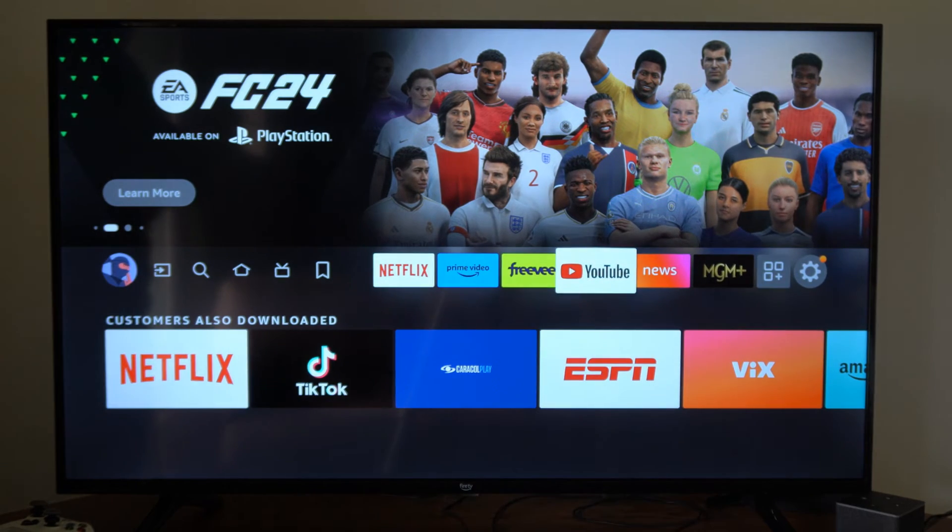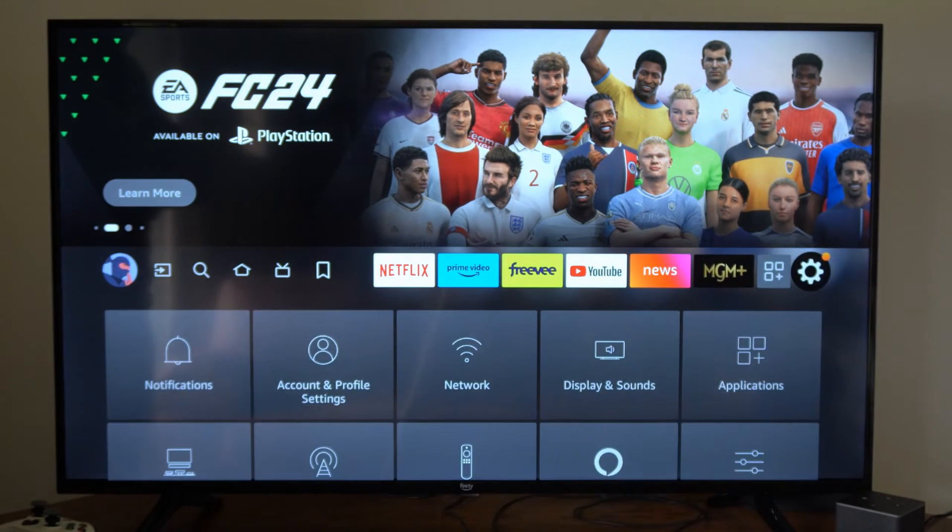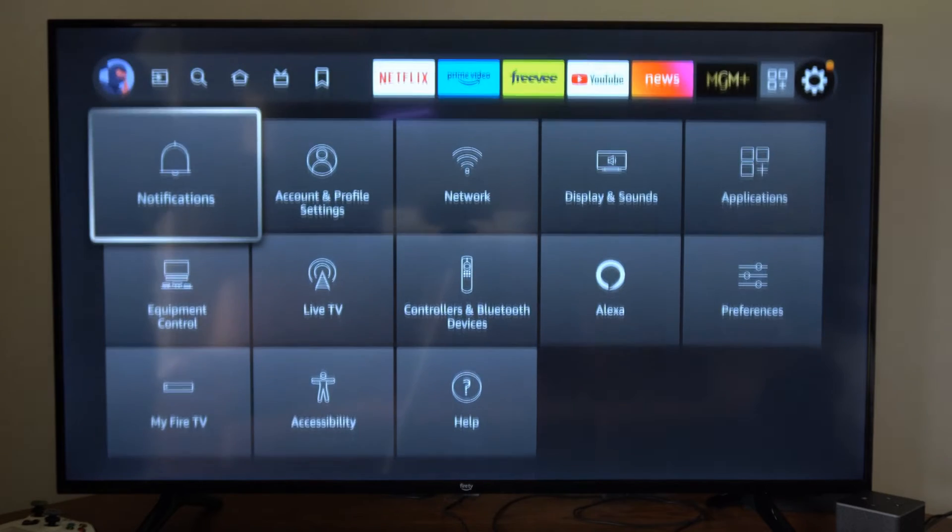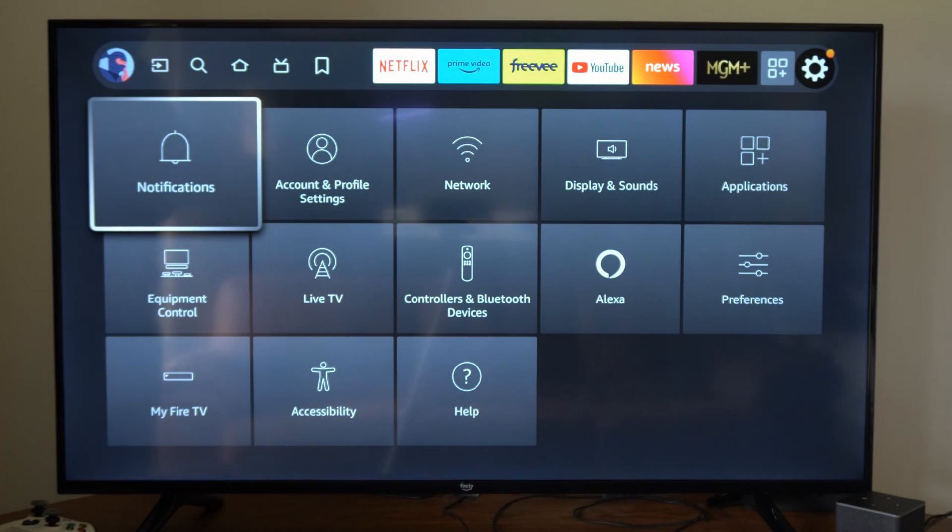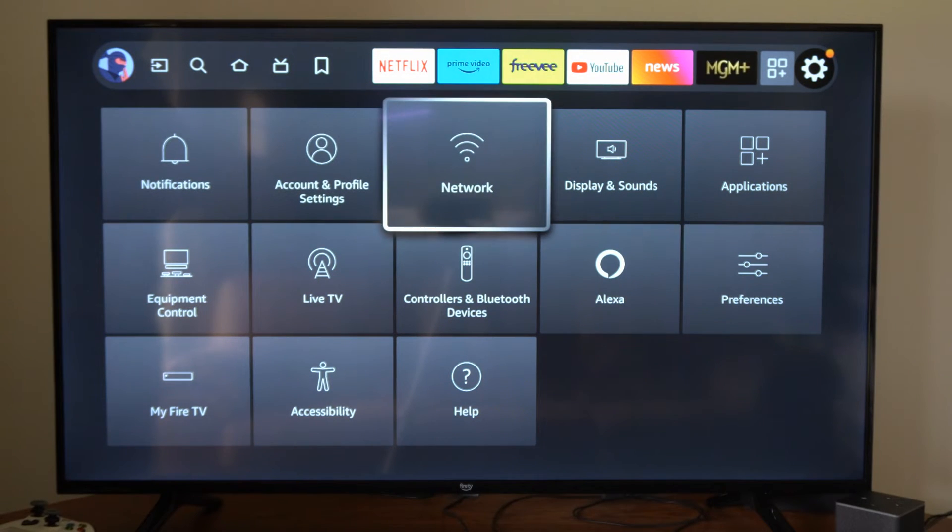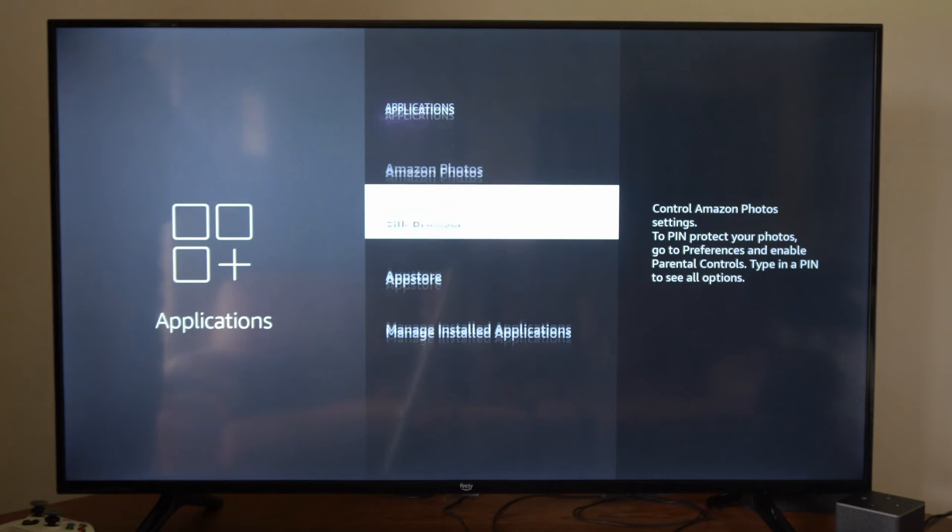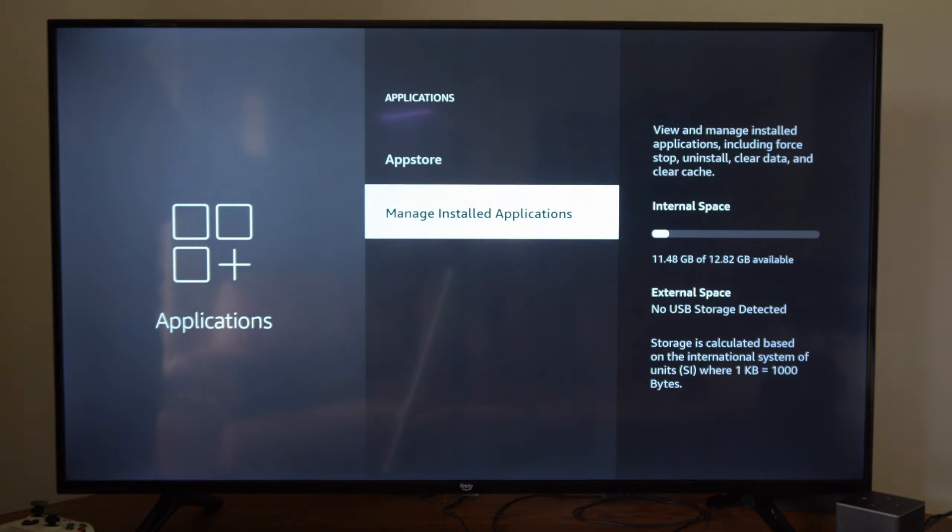I'm going to do this with YouTube. Sometimes I do have a problem with that. I'm going to go over to Settings, then go to Applications, and then we can simply select Manage Installed Applications right here.